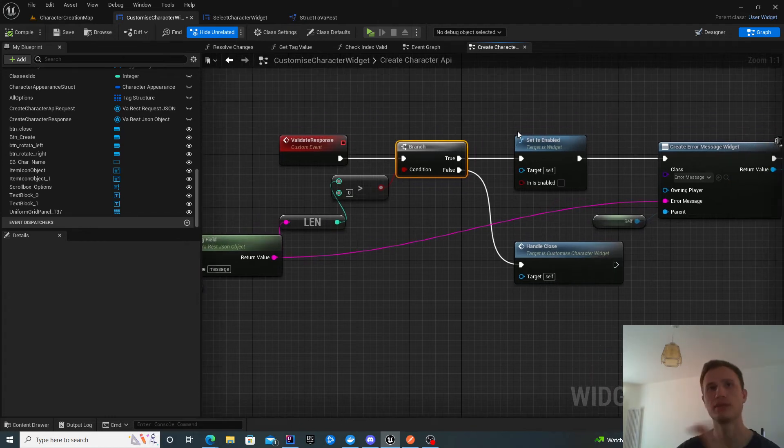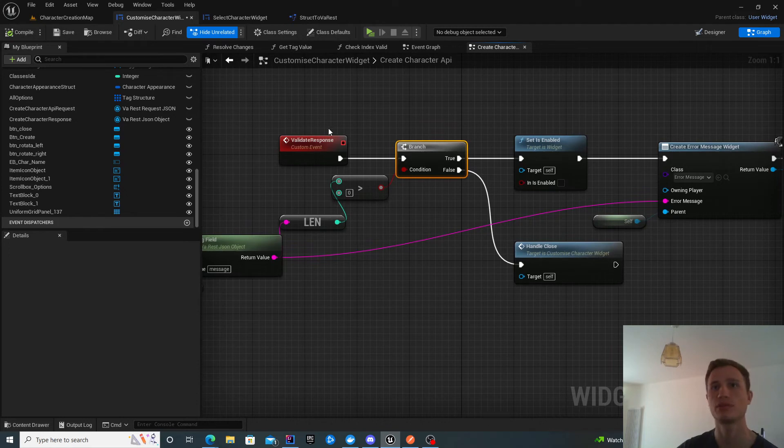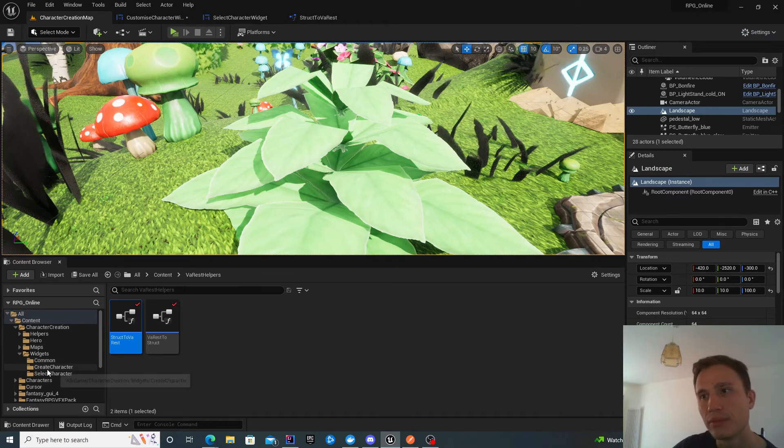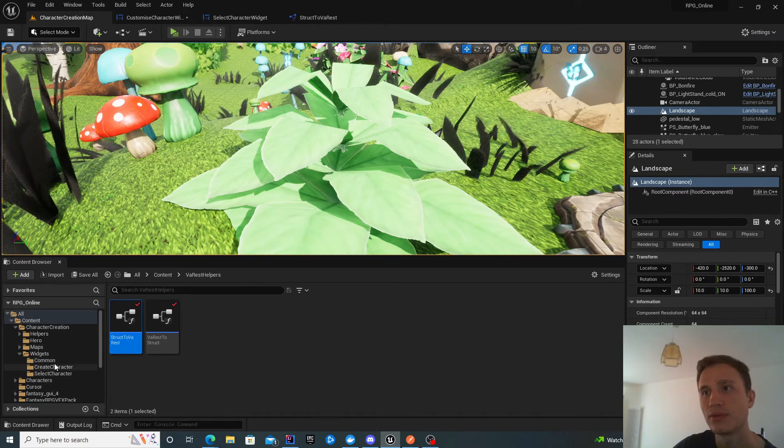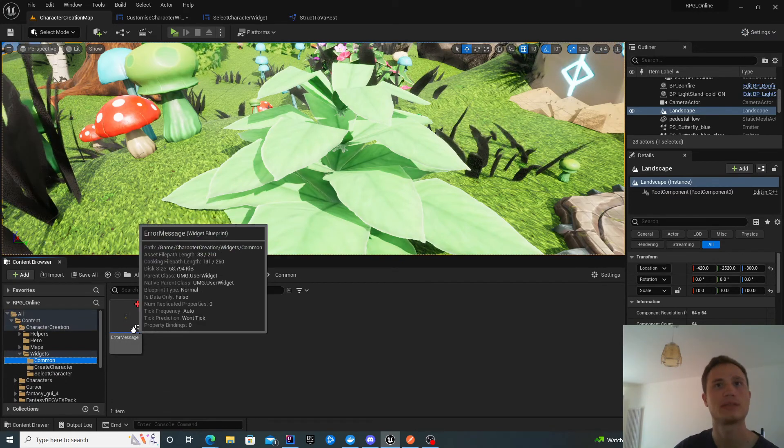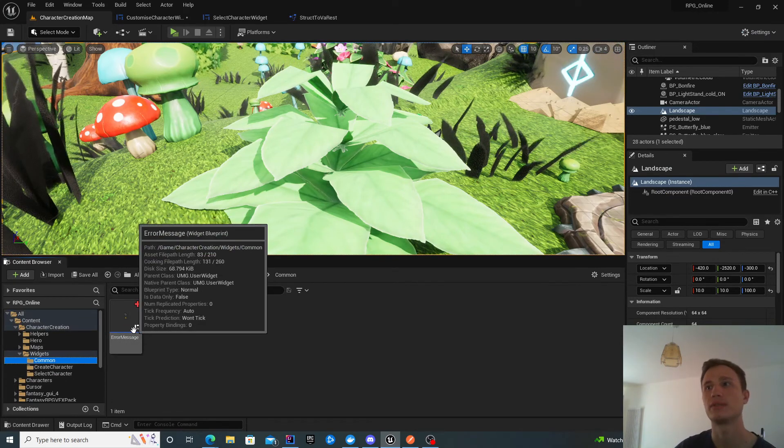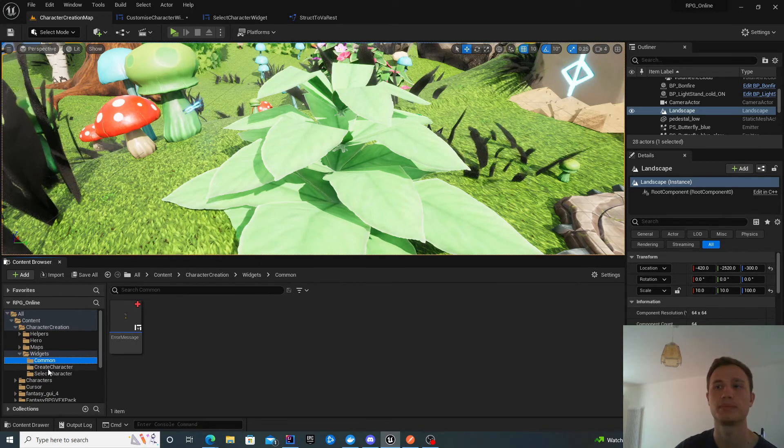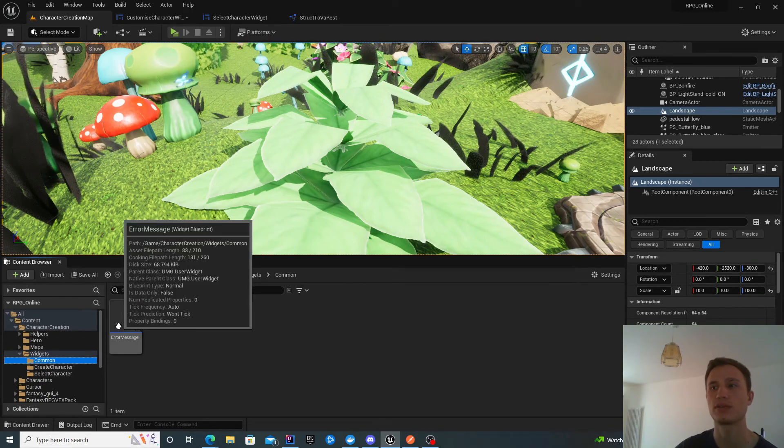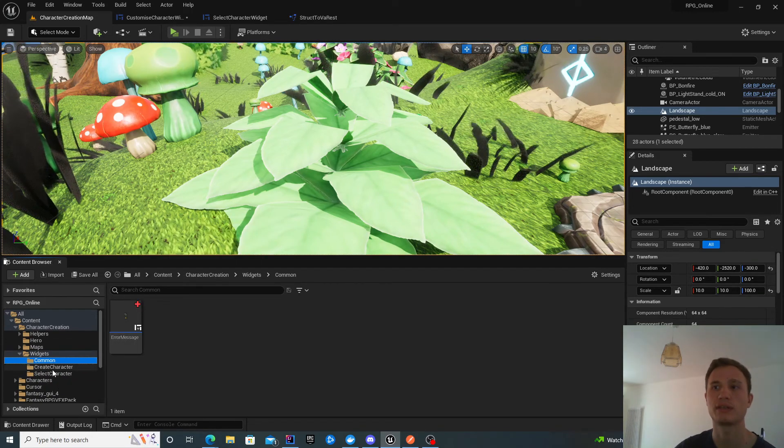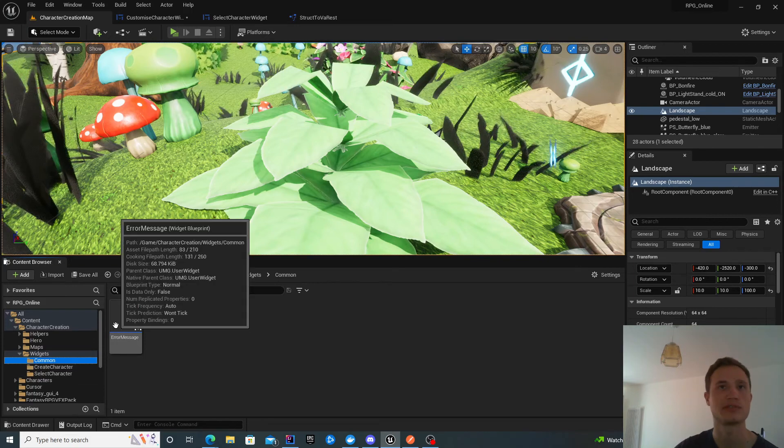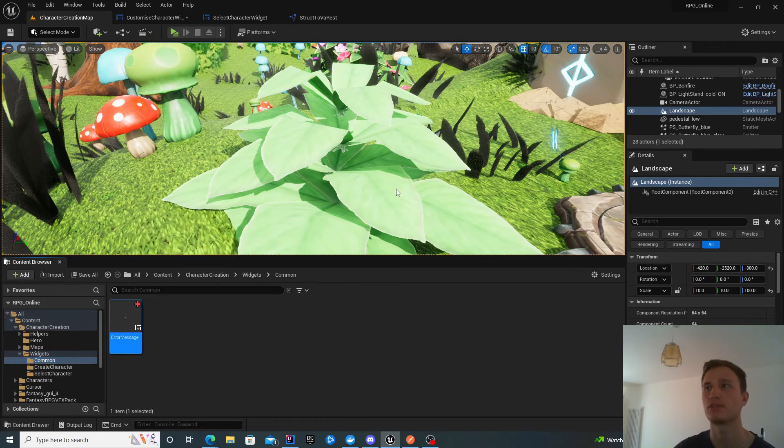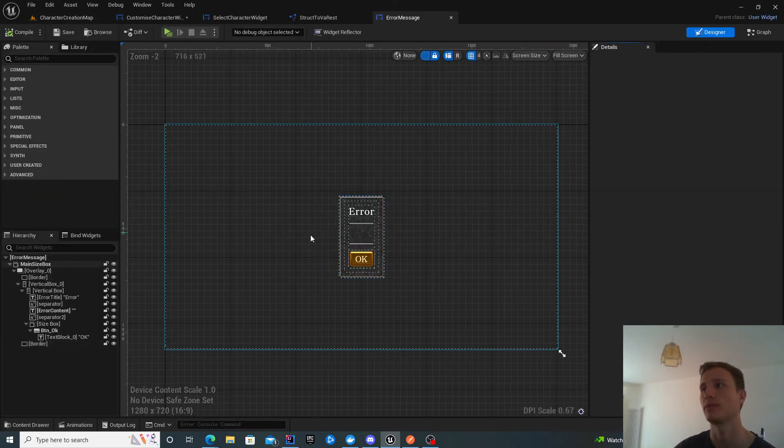Relatively simple. This is the majority of the work. Let's look at the error widget. I put it under common so we can use it within different screens or between these two screens. I only use it in the create character widget right now, but it has potential to be used elsewhere.